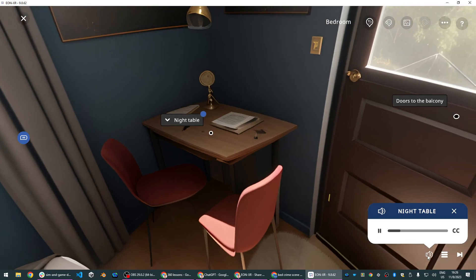Table. The wooden table surface reveals faint indentations and a set of unexplained fingerprints that require detailed analysis.